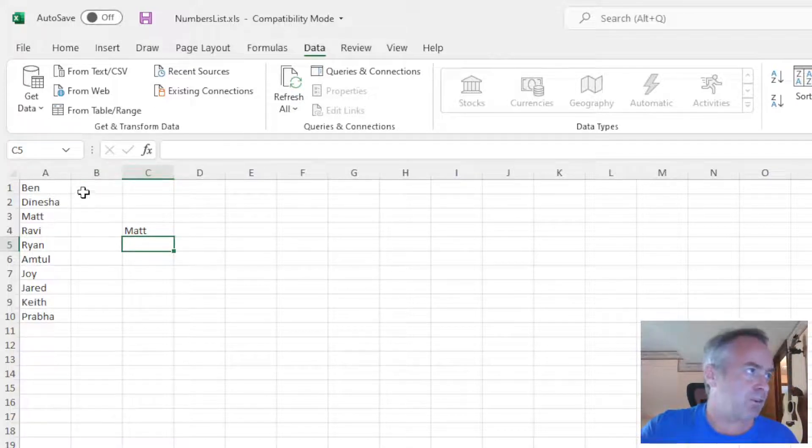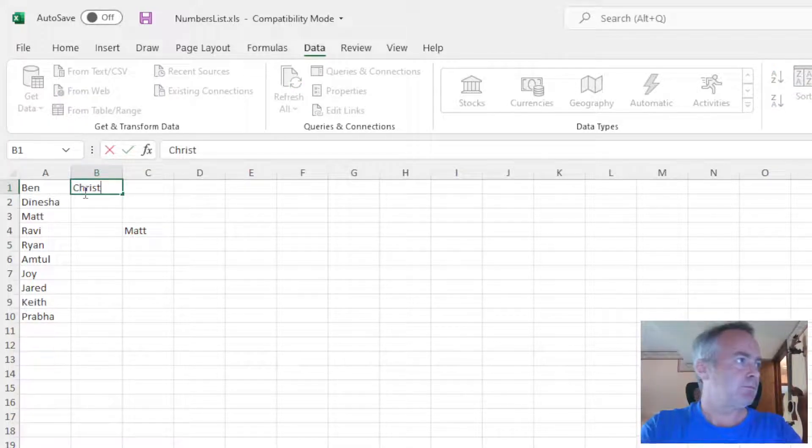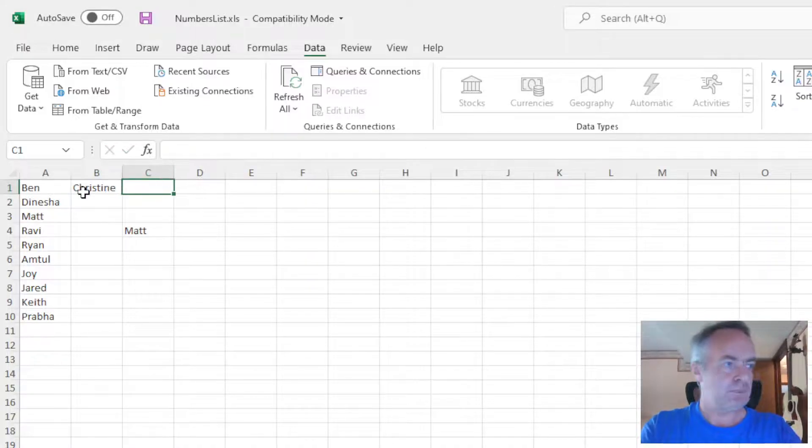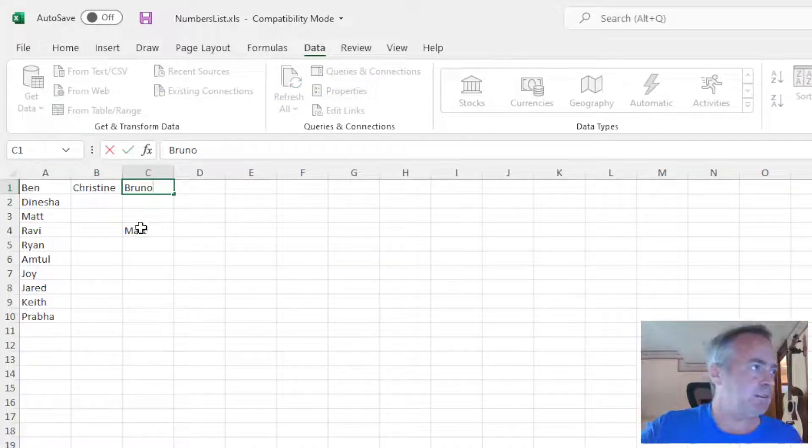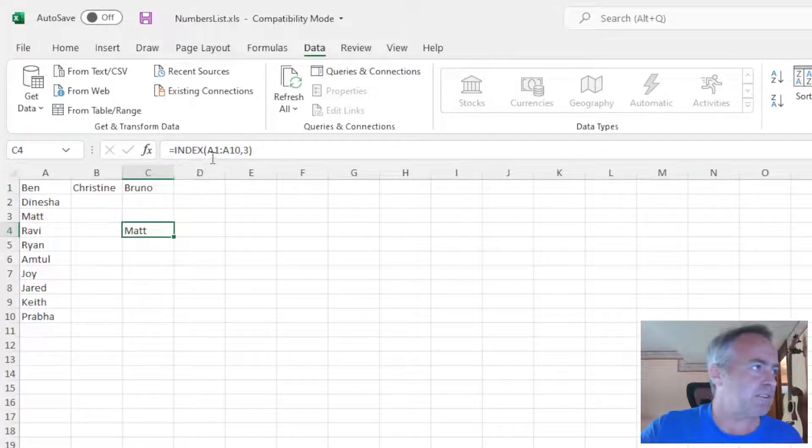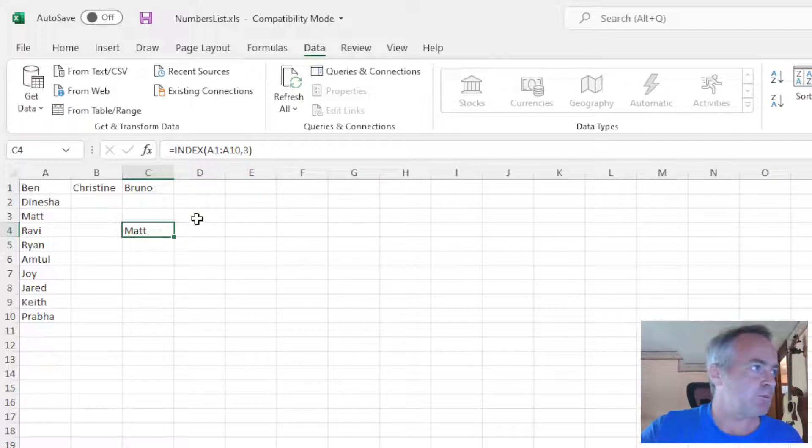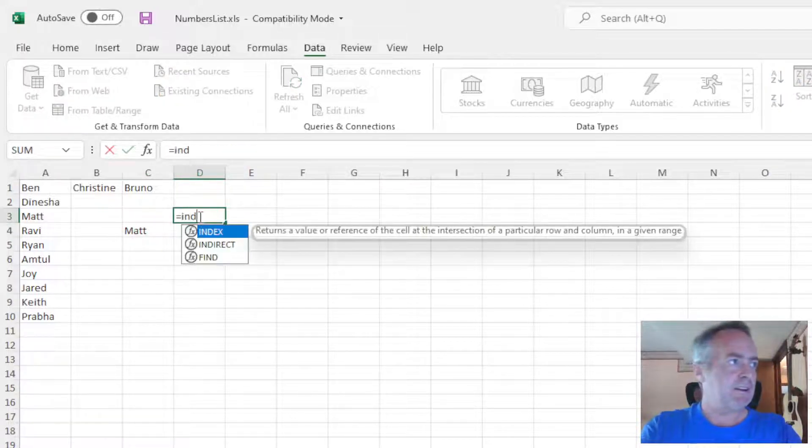It doesn't only work vertically, of course. We can go in here and put some names in here. We could change our INDEX now. Let's just make a new one to avoid confusion.